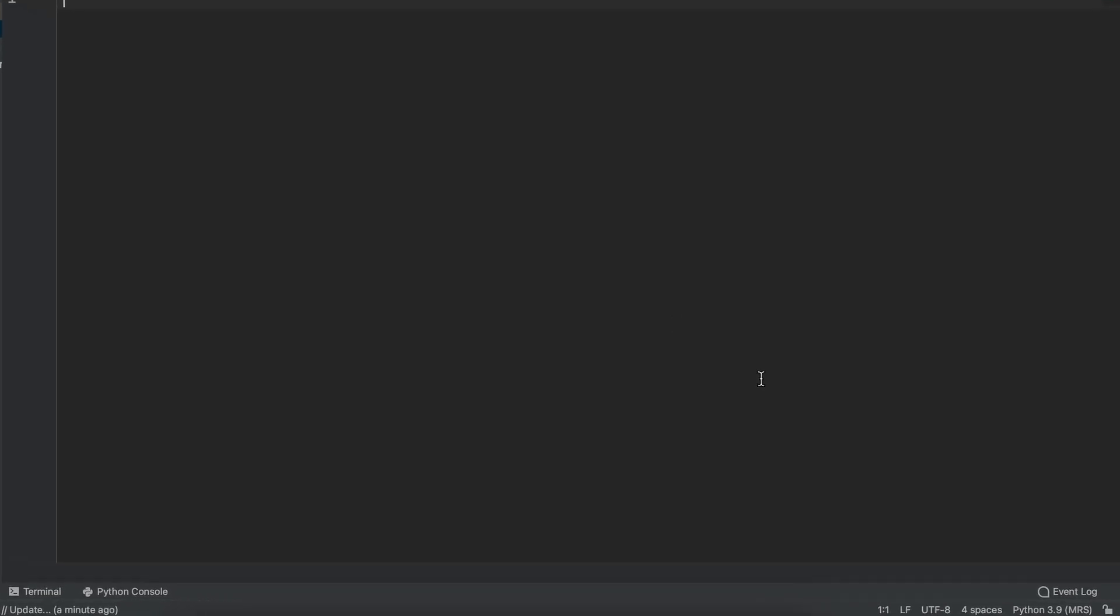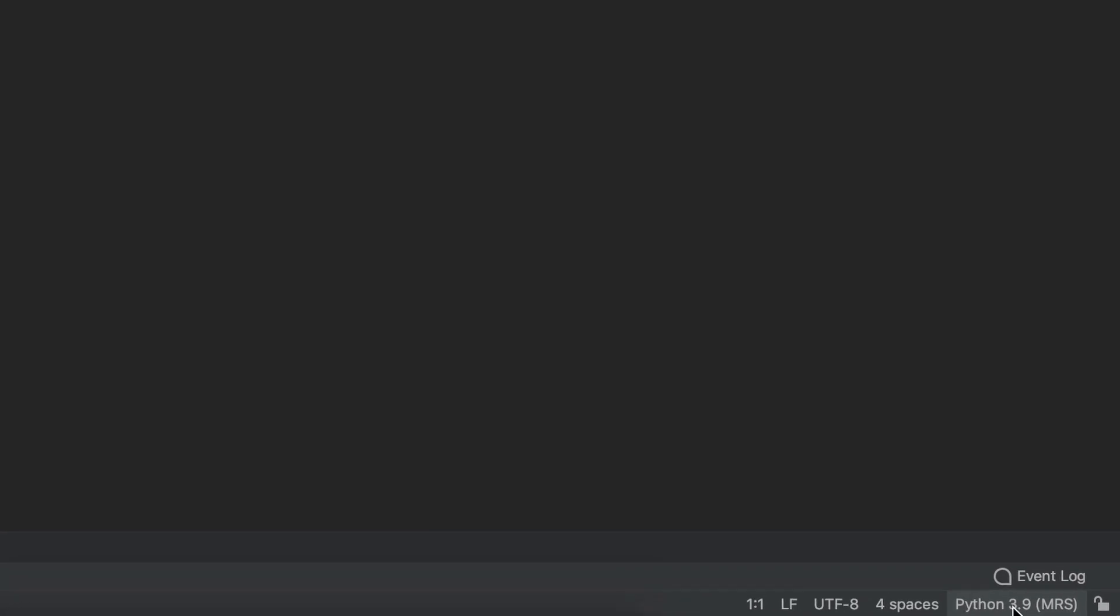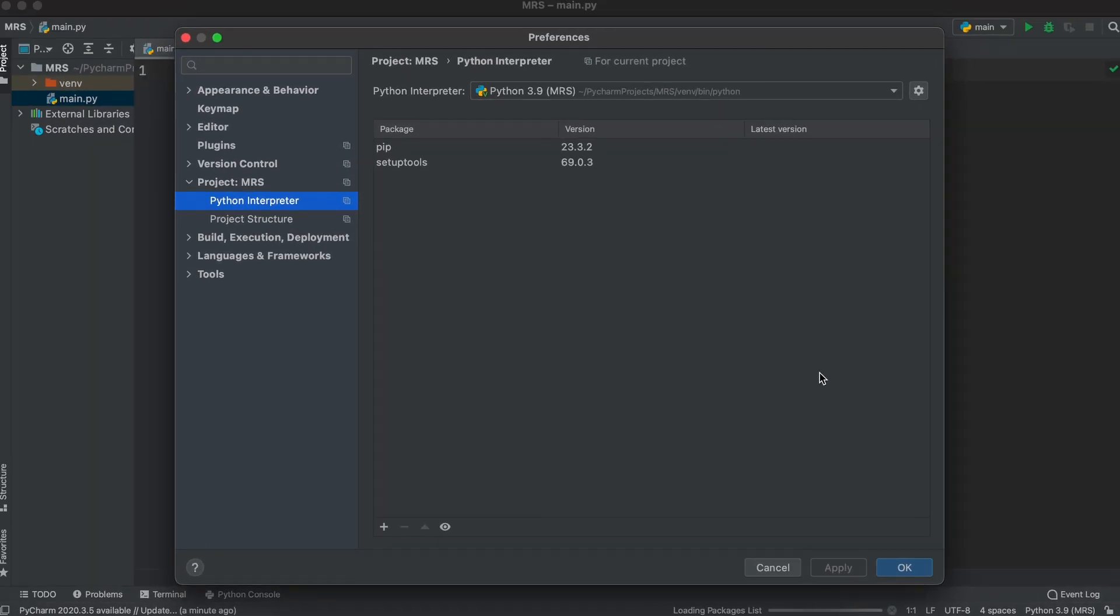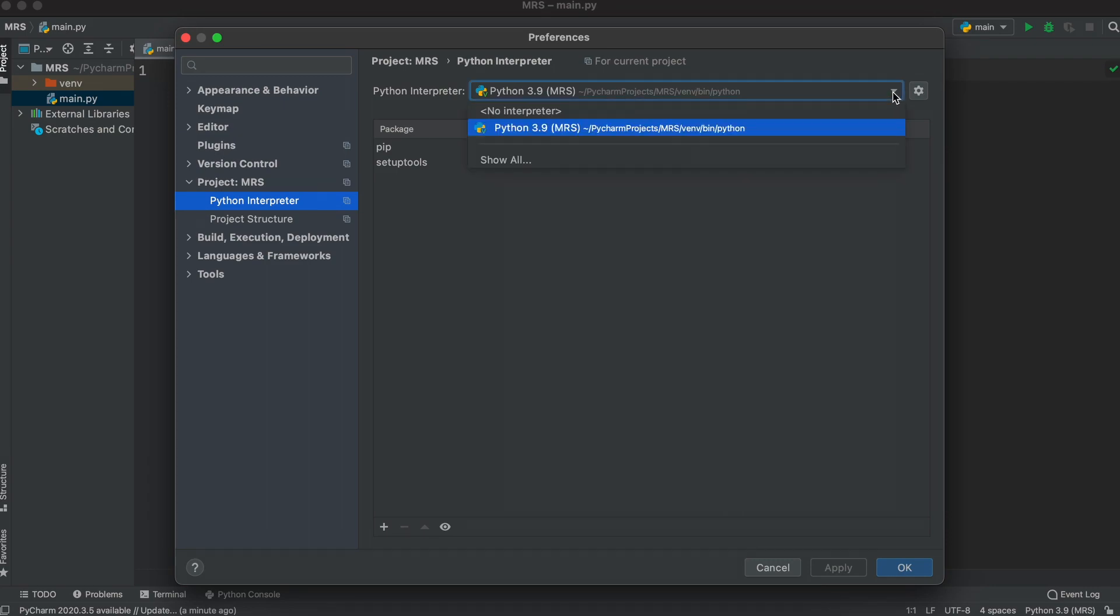Let's come to our interpreter in the bottom right here. As you can see it says MRS as that is what we created earlier. Let's click this and hit interpreter settings. This is very important as if you have the wrong interpreter selected, Python won't recognize the packages we are about to download. You can change your interpreter up at the top here.